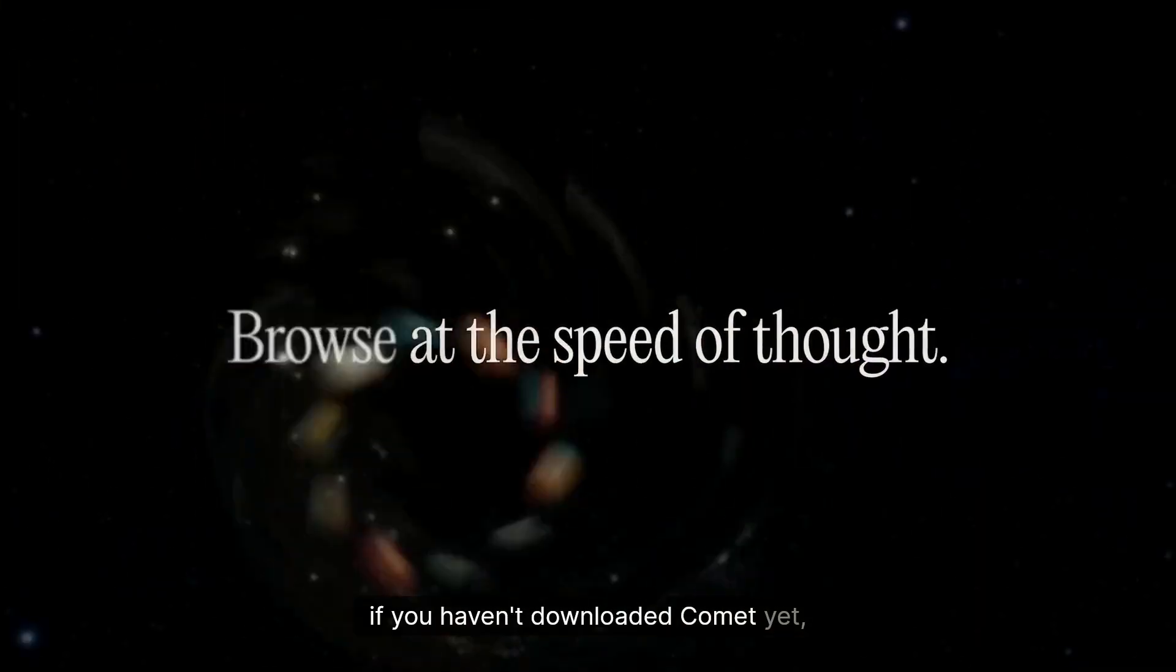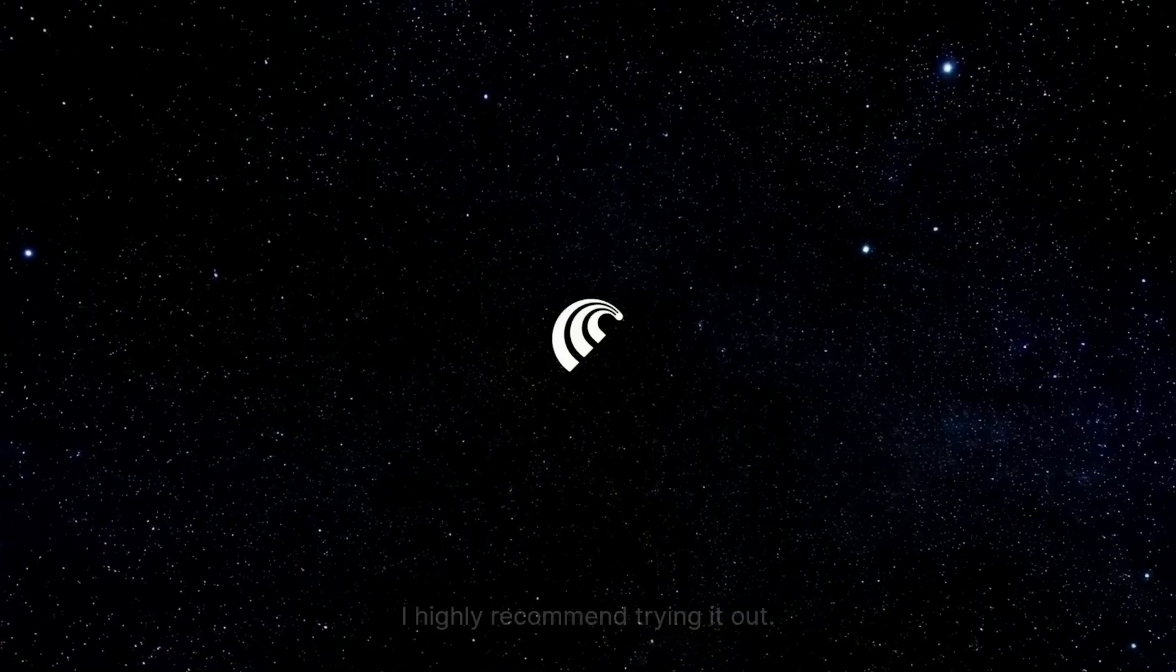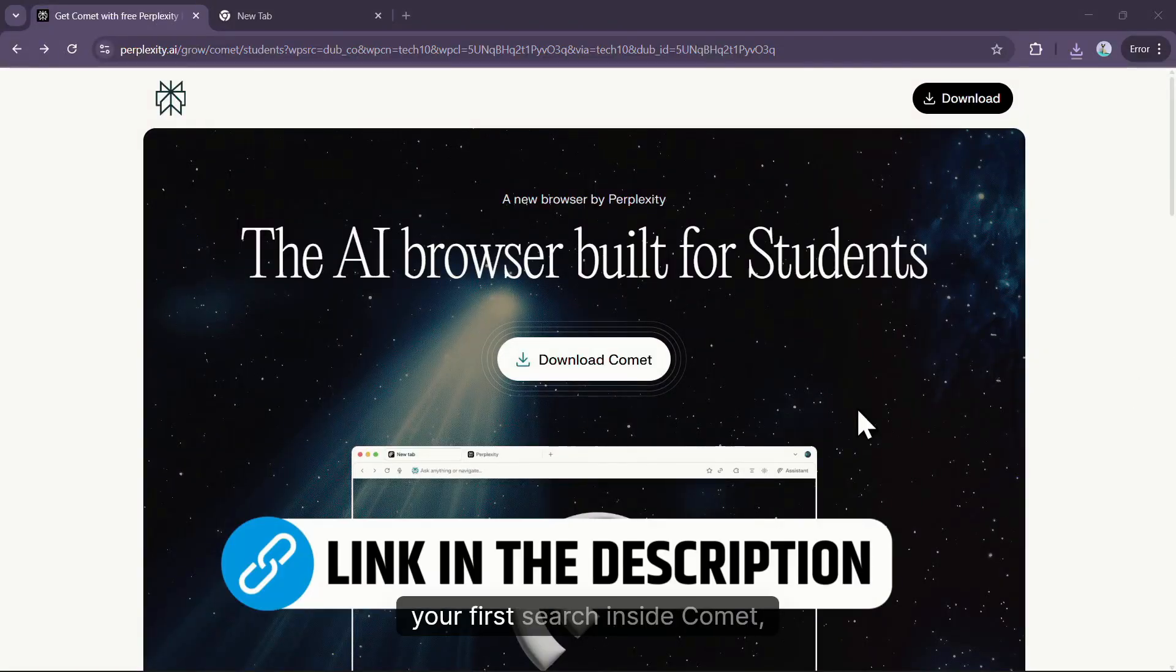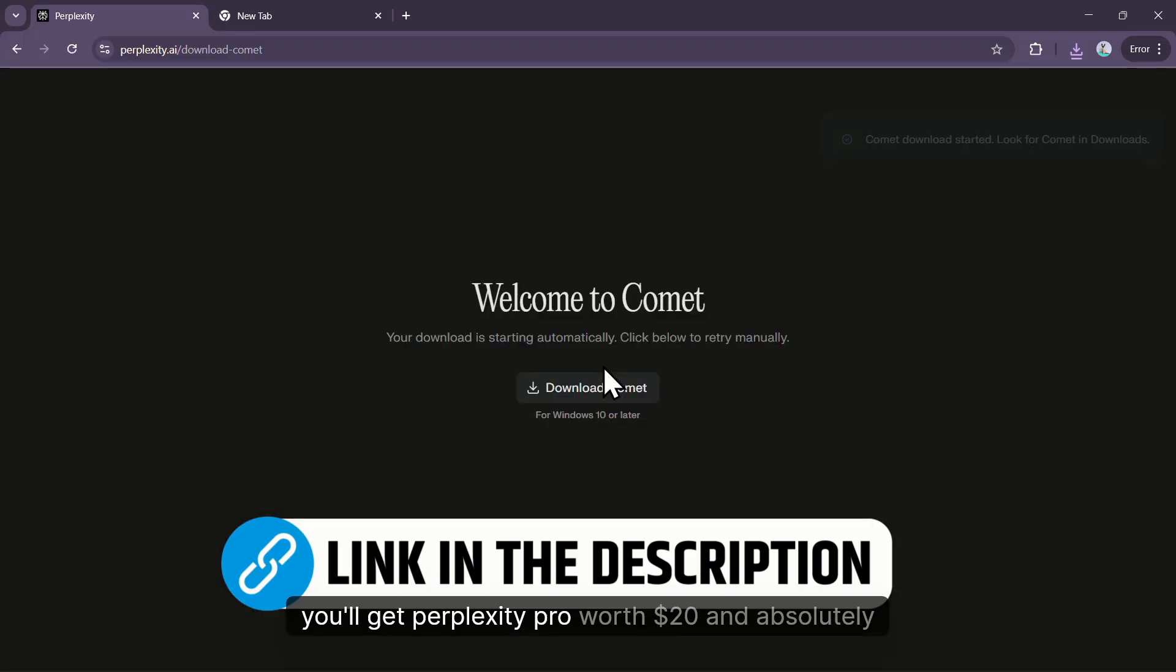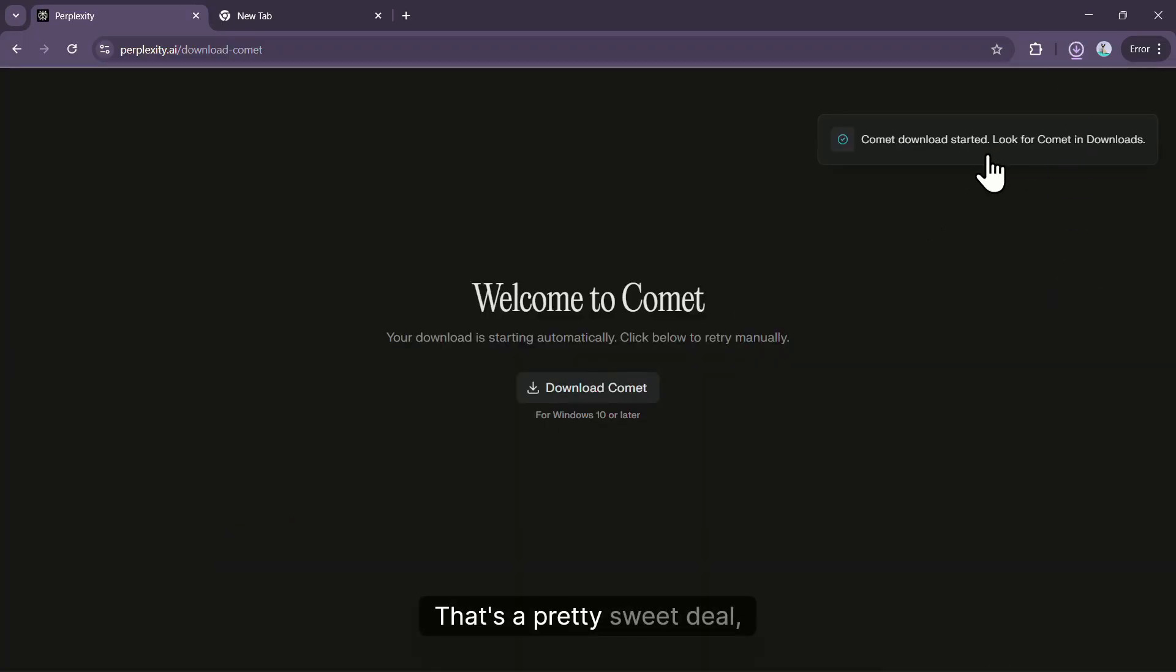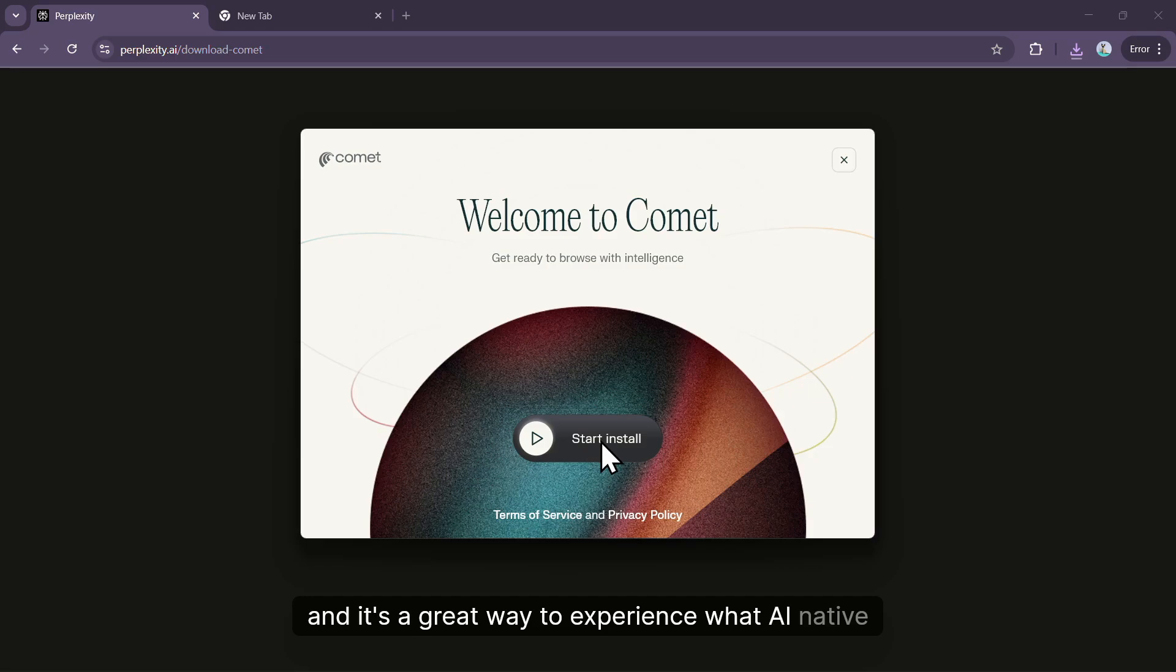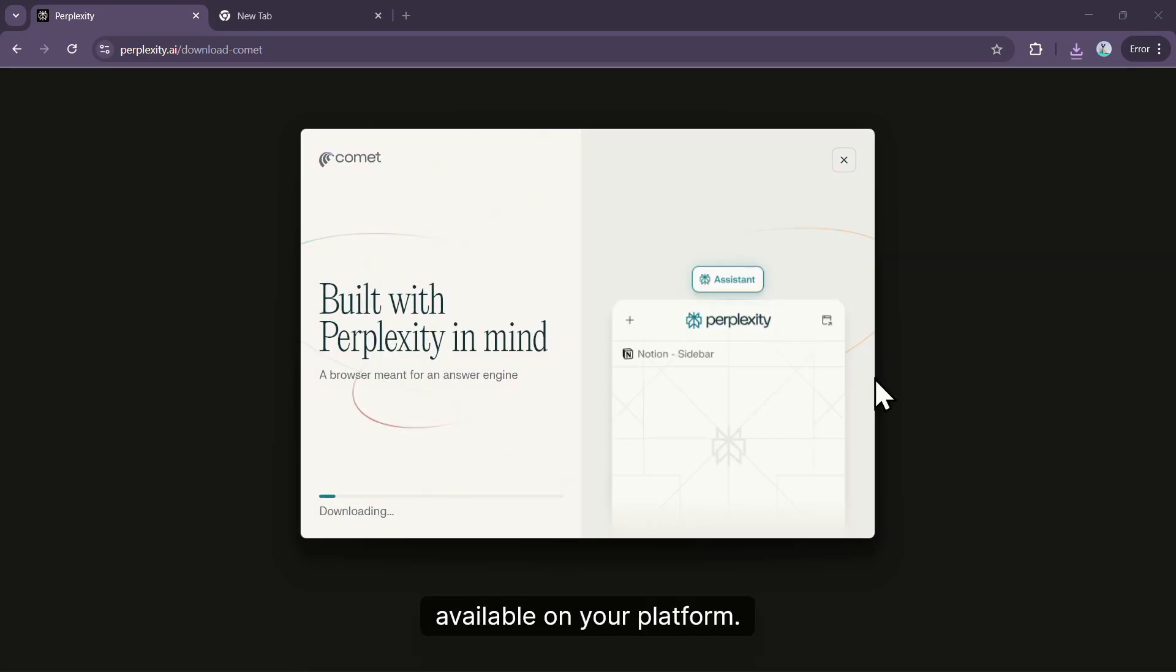If you haven't downloaded Comet yet, I highly recommend trying it out. If you use my link in the description and make your first search inside Comet, you'll get Perplexity Pro worth $20 absolutely free. That's a pretty sweet deal, and it's a great way to experience what AI-native browsing is all about before Atlas becomes available on your platform.